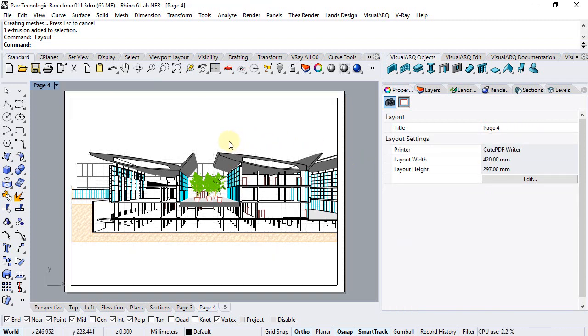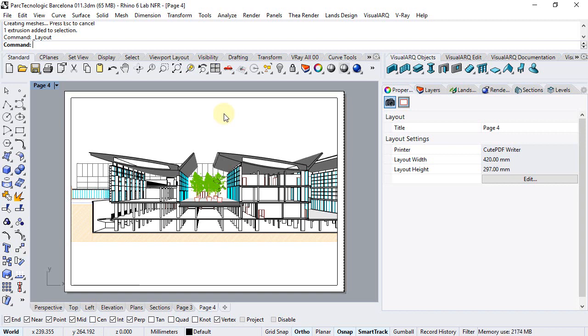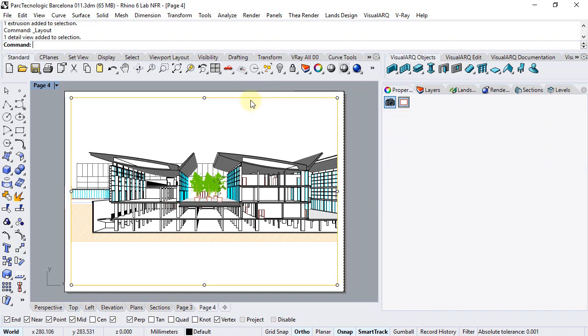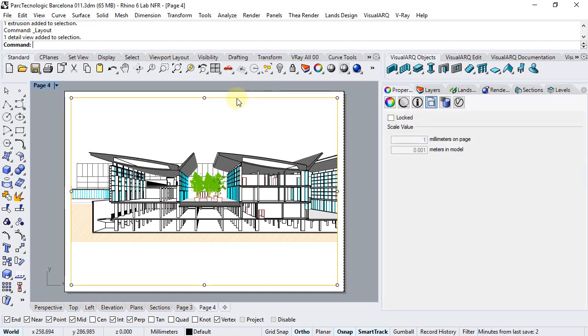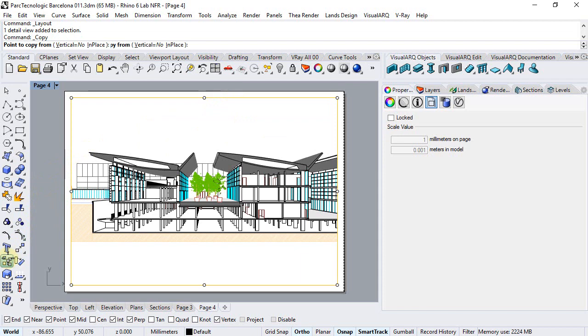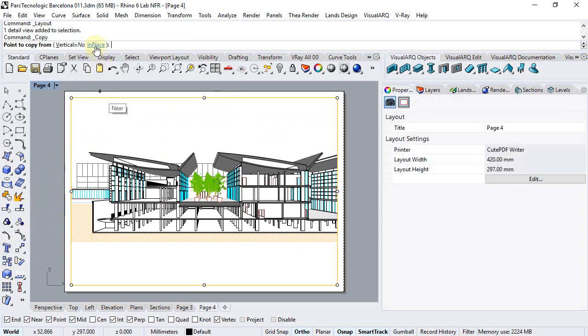Now the trick here is to combine two detailed views. One using the hidden display mode, which is the display that VisualARQ adds to Rhino, which lets you print the model in plan view, section view or in 3D directly to vector output, with a detail that uses a rendered, shaded or arctic display. So I'm going to use the arctic in this case. We're going to make a copy in place of this detail.